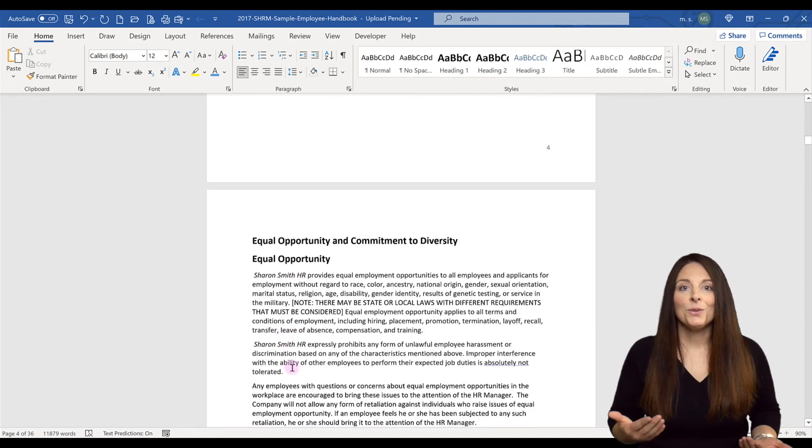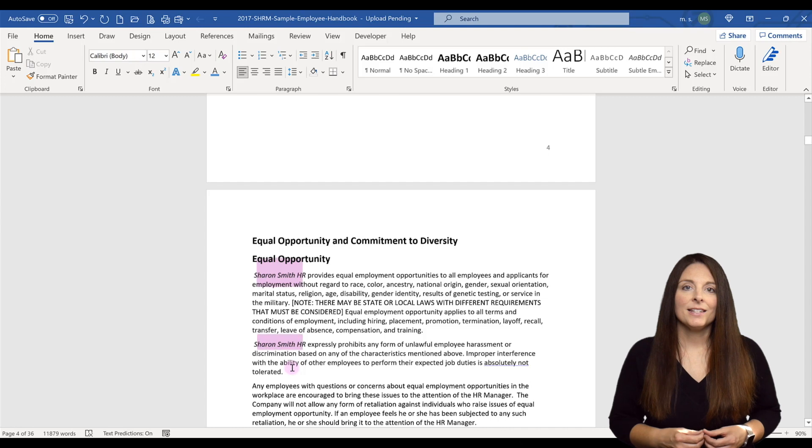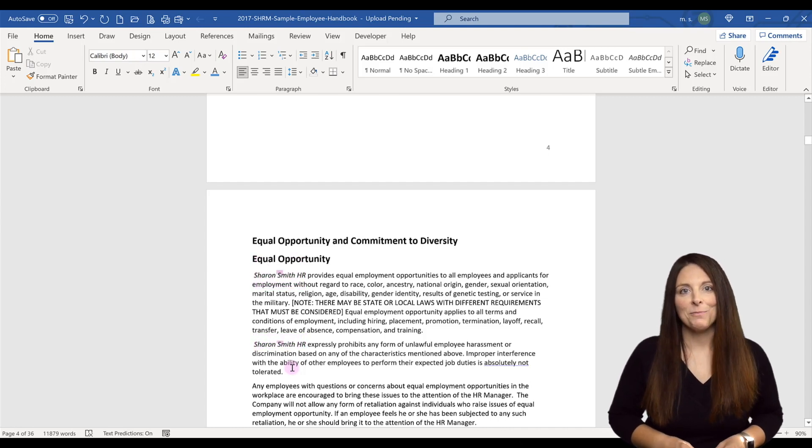So those are some of the things that you can do with the Find and Replace feature in Microsoft Word.